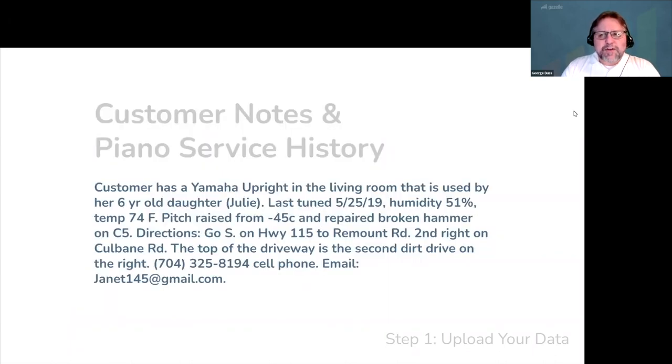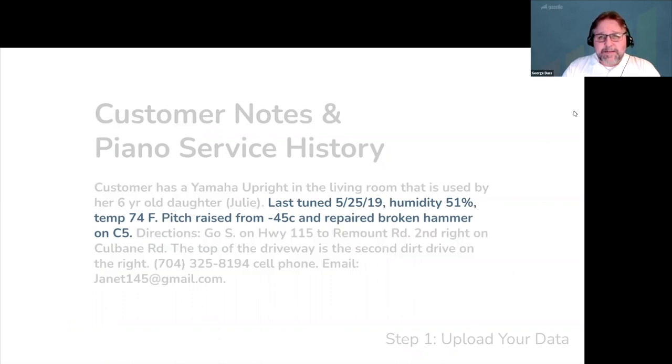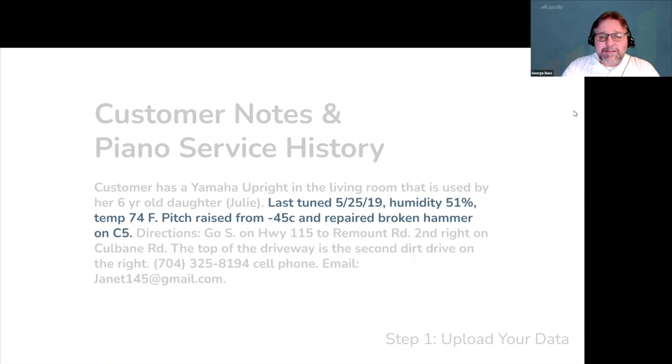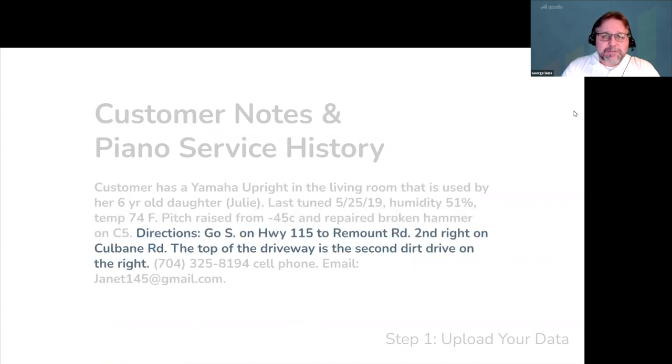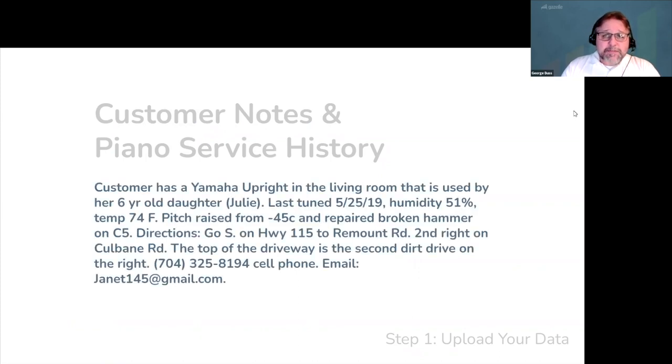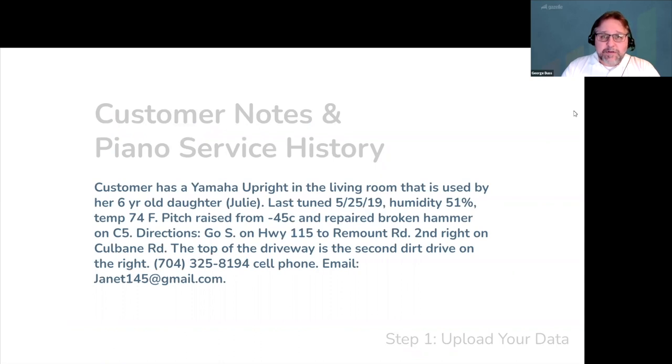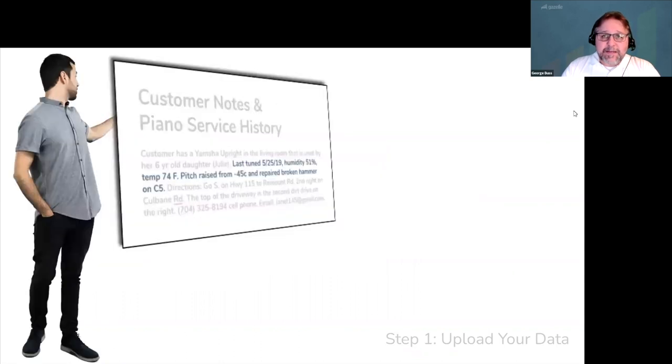Most people use freeform notes in their business to record lots of different types of data, from piano service histories to piano information, customer notes, and even directions to the customer's house. All of this is going to get imported into Gazelle. But before we do that, we're going to scan these data strings for any missing information that can be useful.